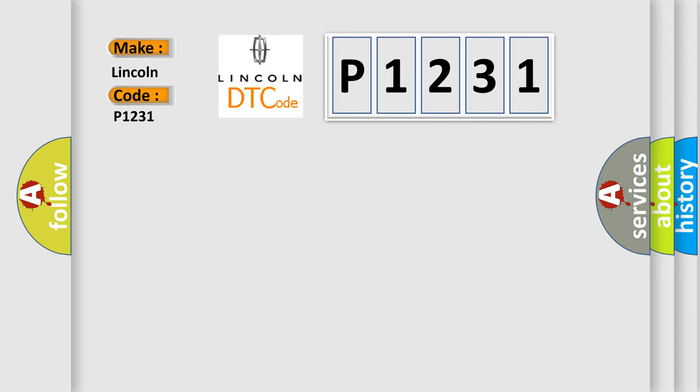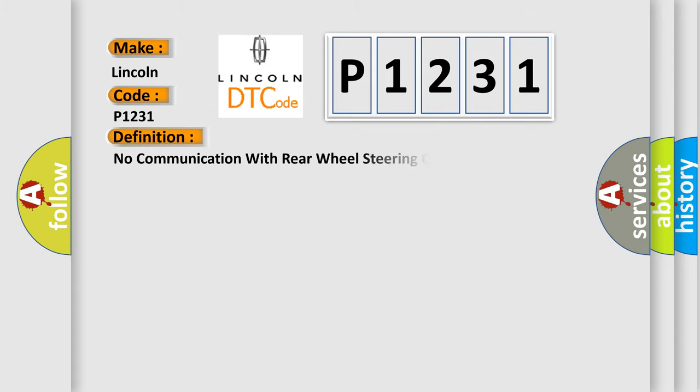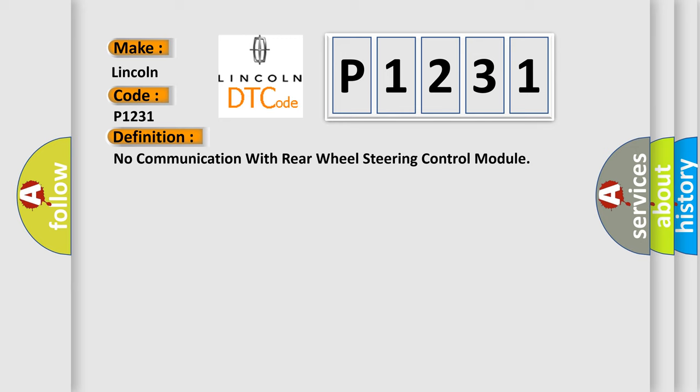The basic definition is: No communication with rear wheel steering control module. And now this is a short description of this DTC code.